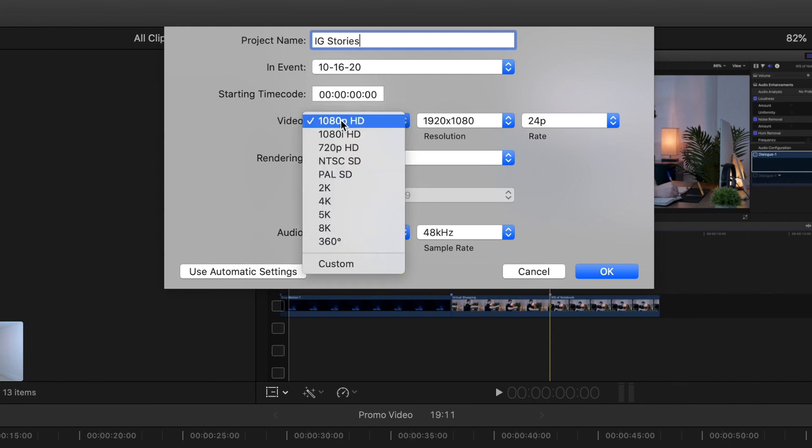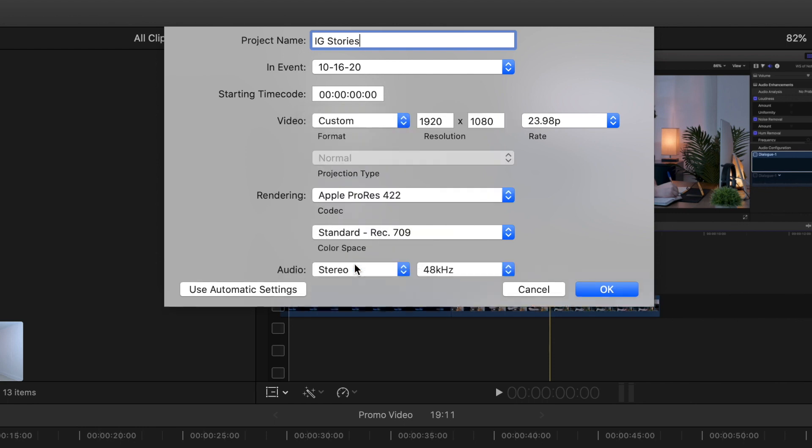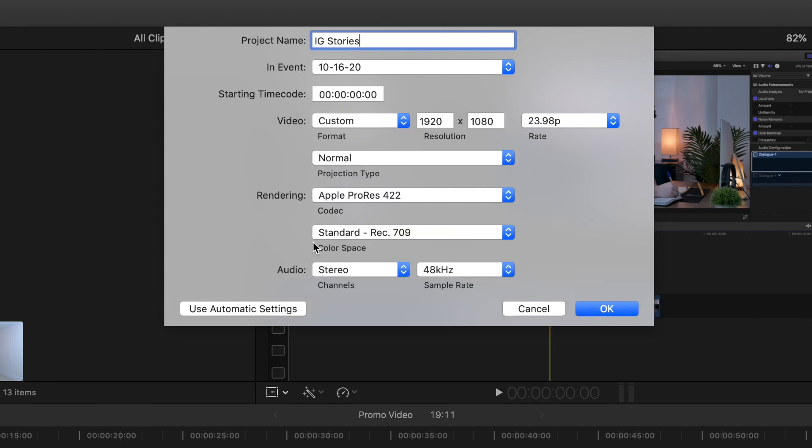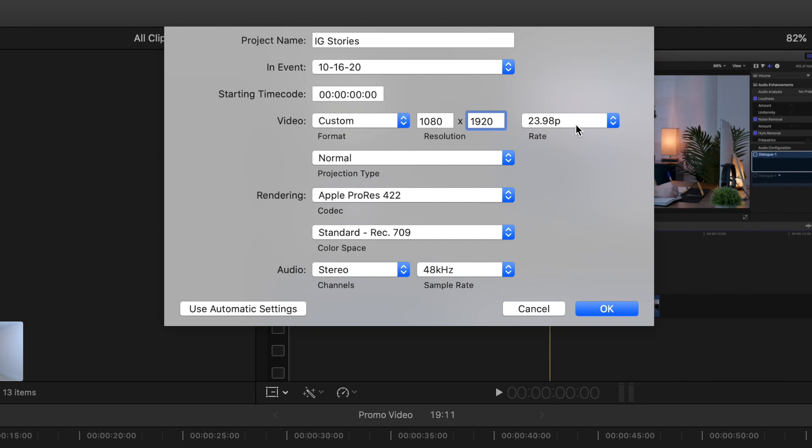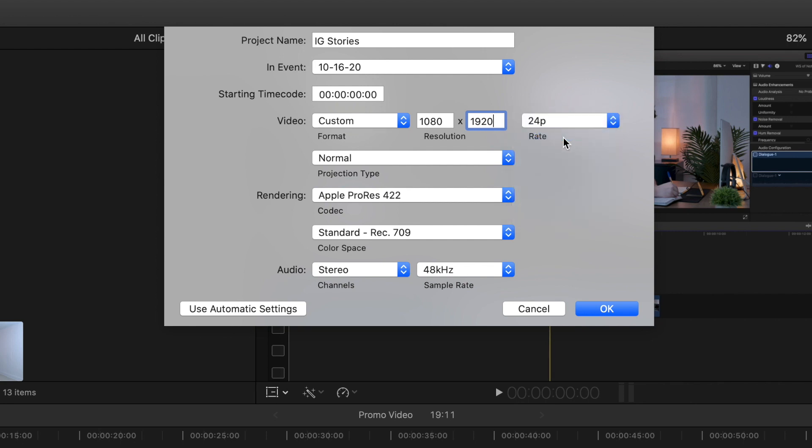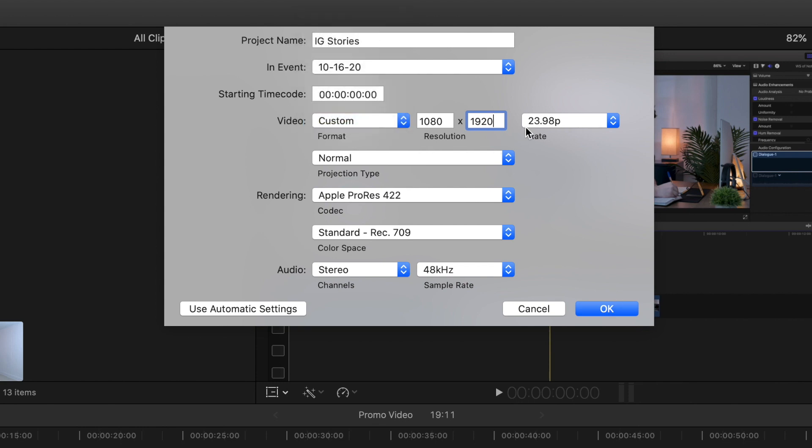I want to go here to Format and then head over to Custom. Once you're in Custom, as you can see right here, here is a normal format for YouTube. But like I said before, IG Stories is the flip version, so you want to do 1080 by 1920 because it's the flip version. Instead of horizontal, Instagram Stories is vertical. So once you're here, just name whatever you want and make sure your video format is in Custom and make sure it's 1080 by 1920.